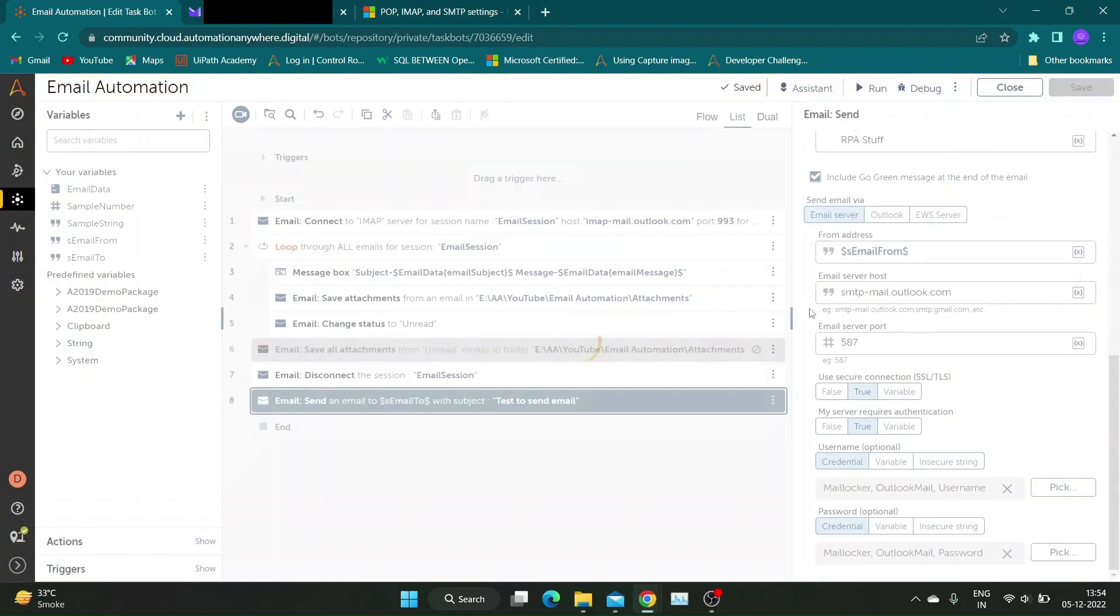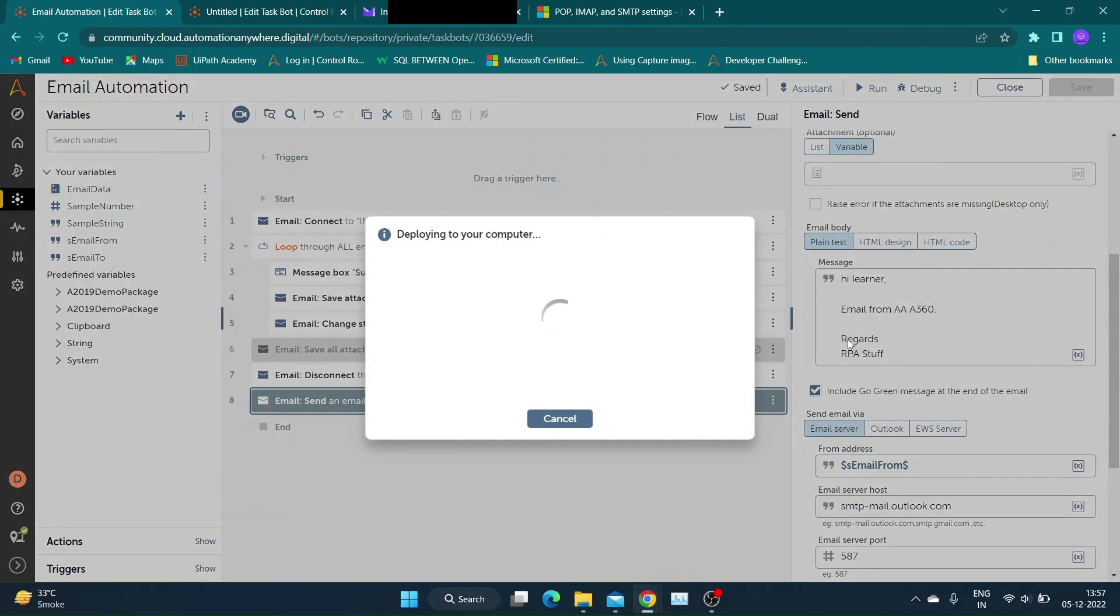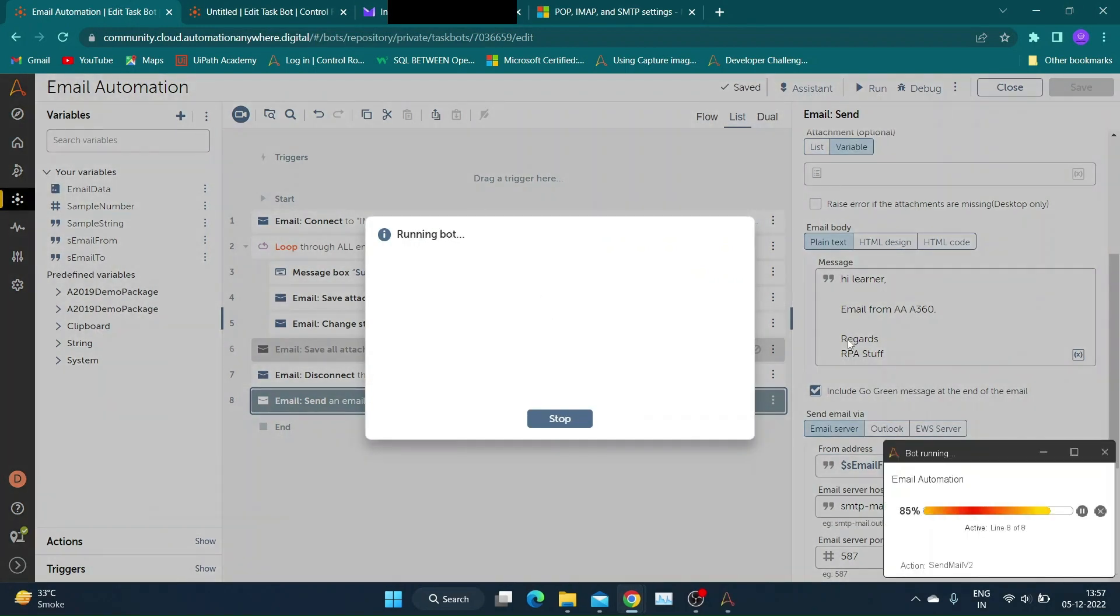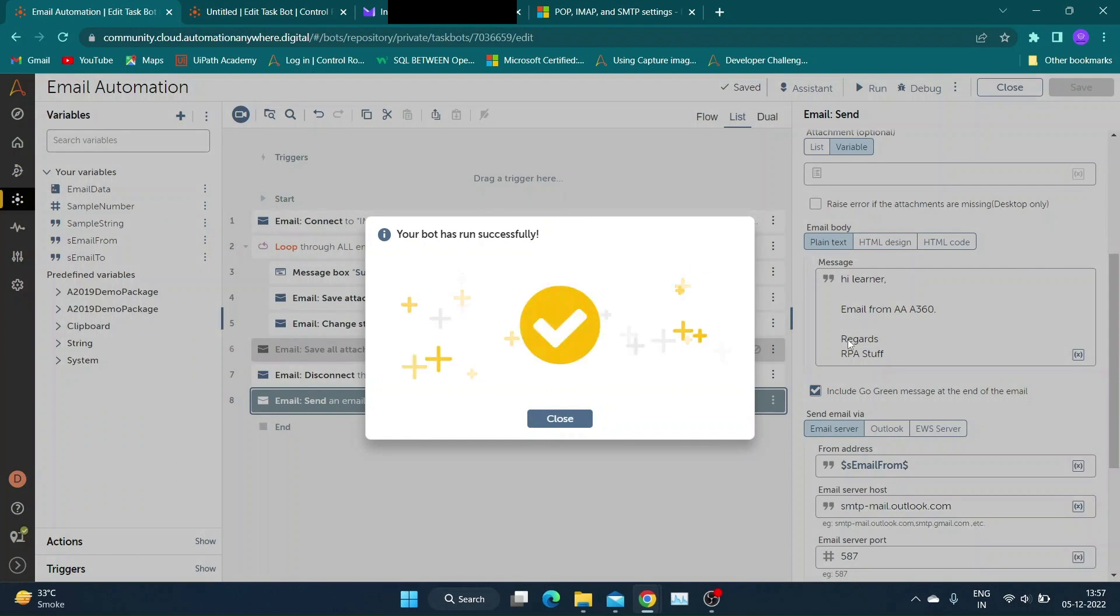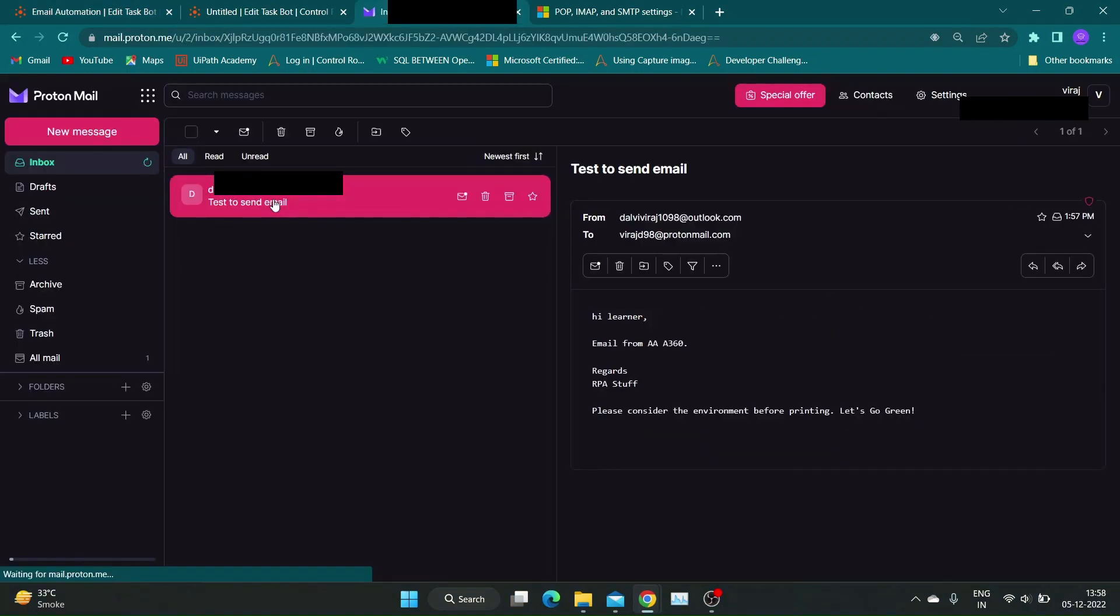Now let's save the bot and run it using the option run from this step. As you can see, we have successfully sent an email using bot.